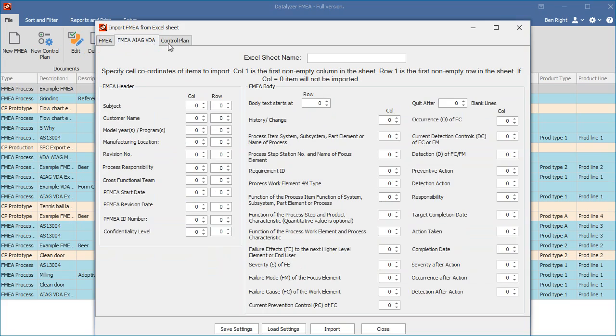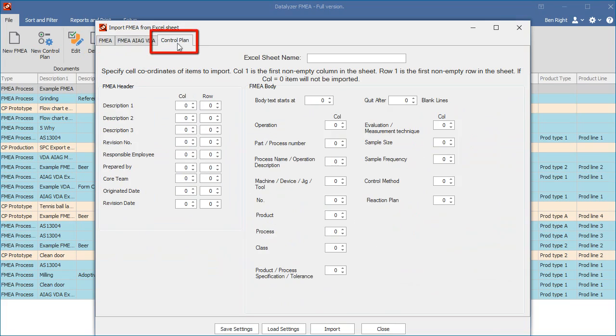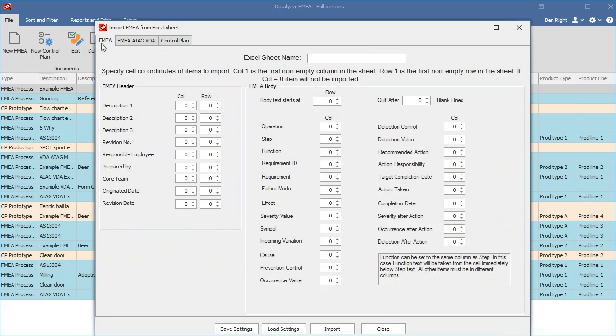The control plan has one format used in all industries. If you have Excel sheets in the standard format and you want to convert to the AIAG VDA format, you can simply import the old sheets, and then after import, convert to the AIAG VDA format.